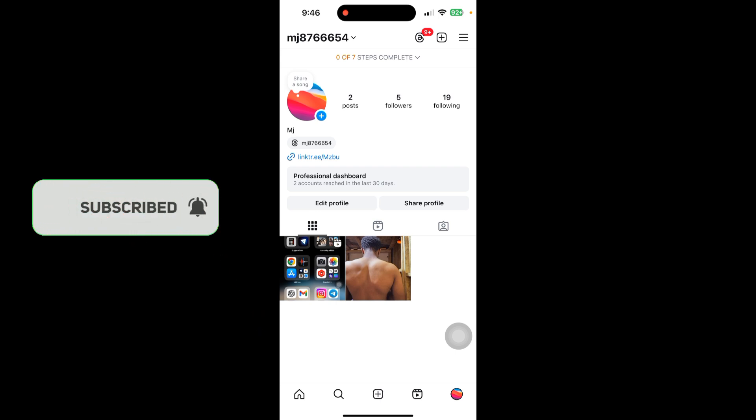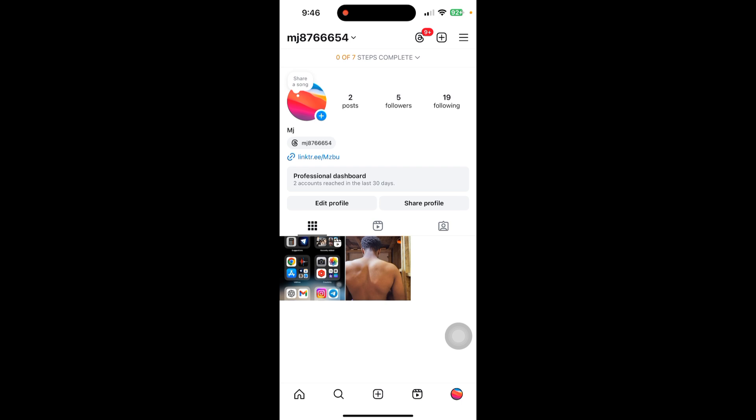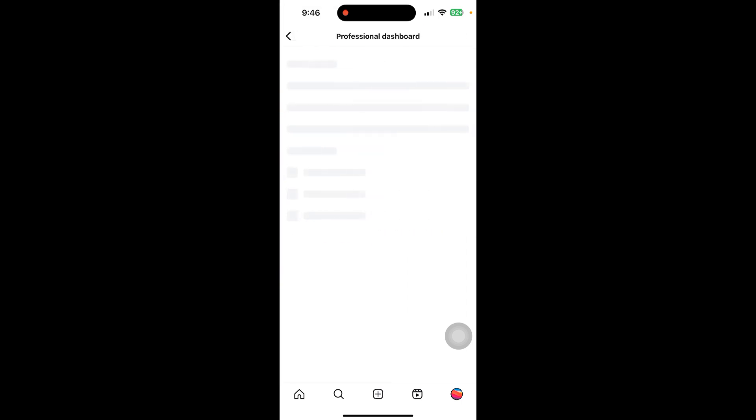Click on your profile in the bottom right of your screen. After that, just click on the Professional Dashboard option here.